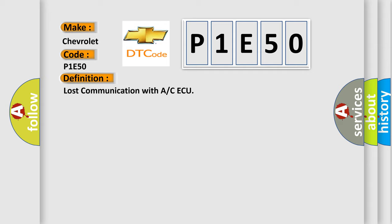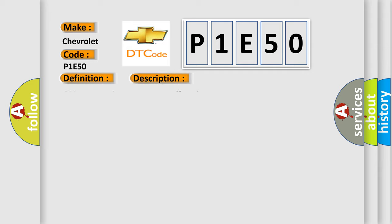And now this is a short description of this DTC code: CAN communication system malfunction.